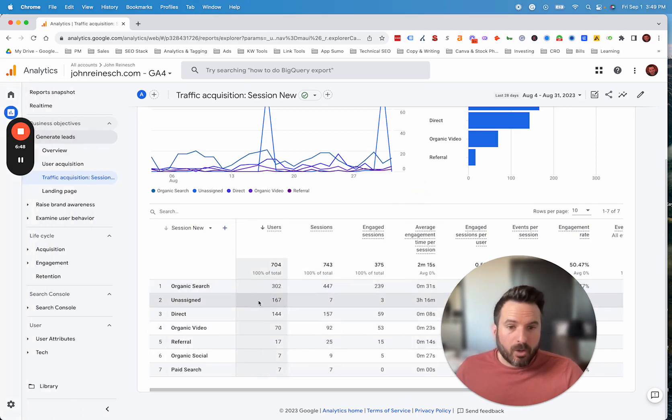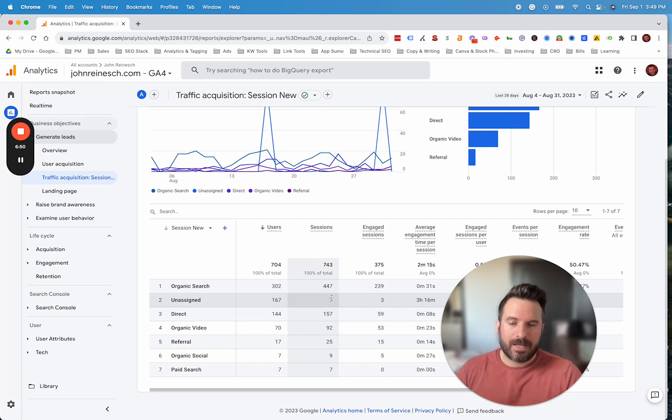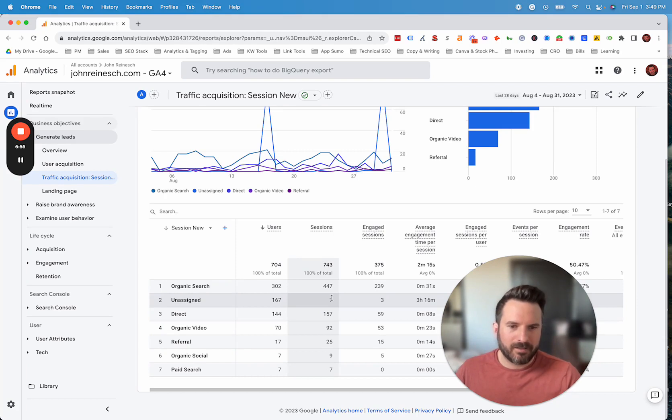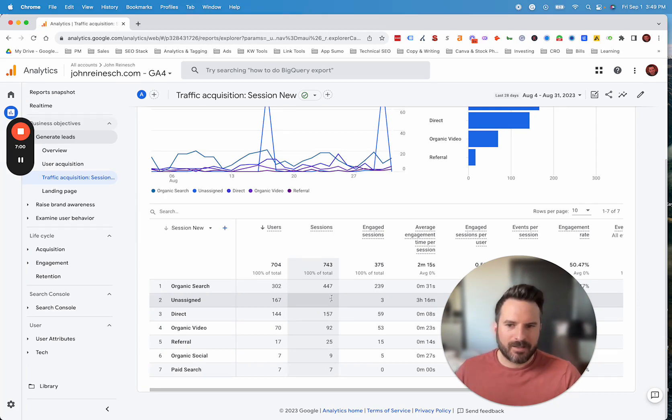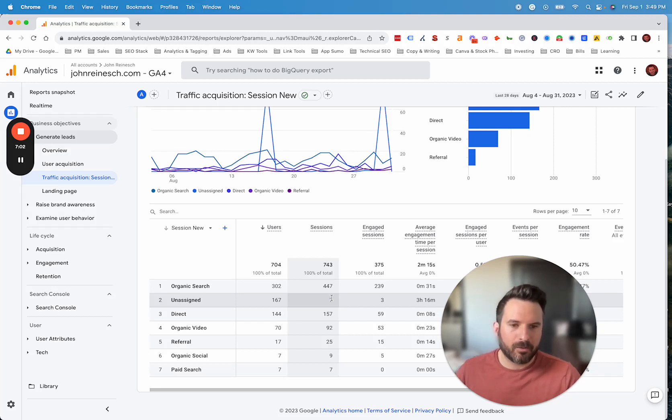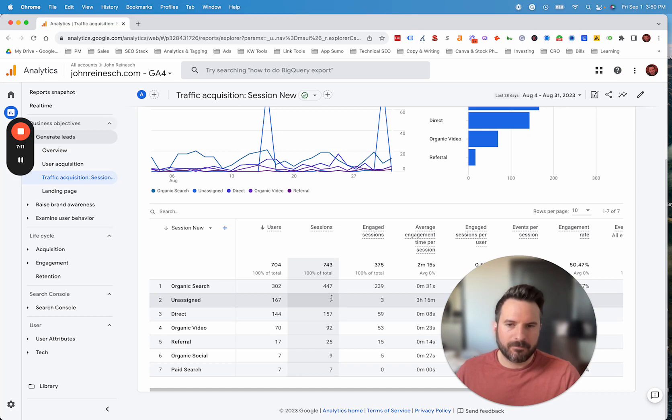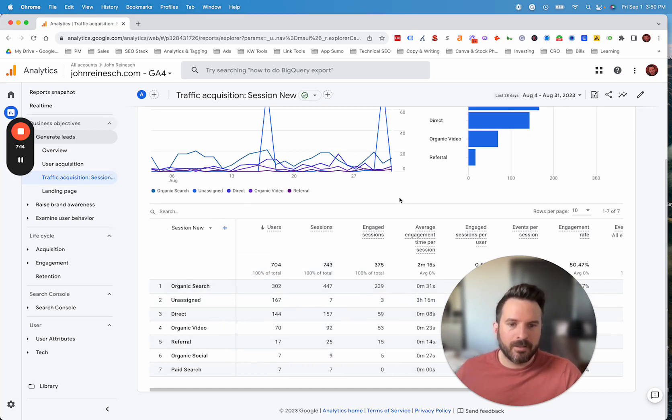That's really all there is to it. I think the bulk of the work tends to be on actually defining what source mediums you want to go into what bucket, or potentially creating a new channel and defining what the rules are there. But once you have that mapped out, we typically like to use a Google sheet or a Google doc to map out the channels we want to see, the rules for each one, and then it's just a matter of going in and implementing it and then updating your reports so you could start using that grouping.